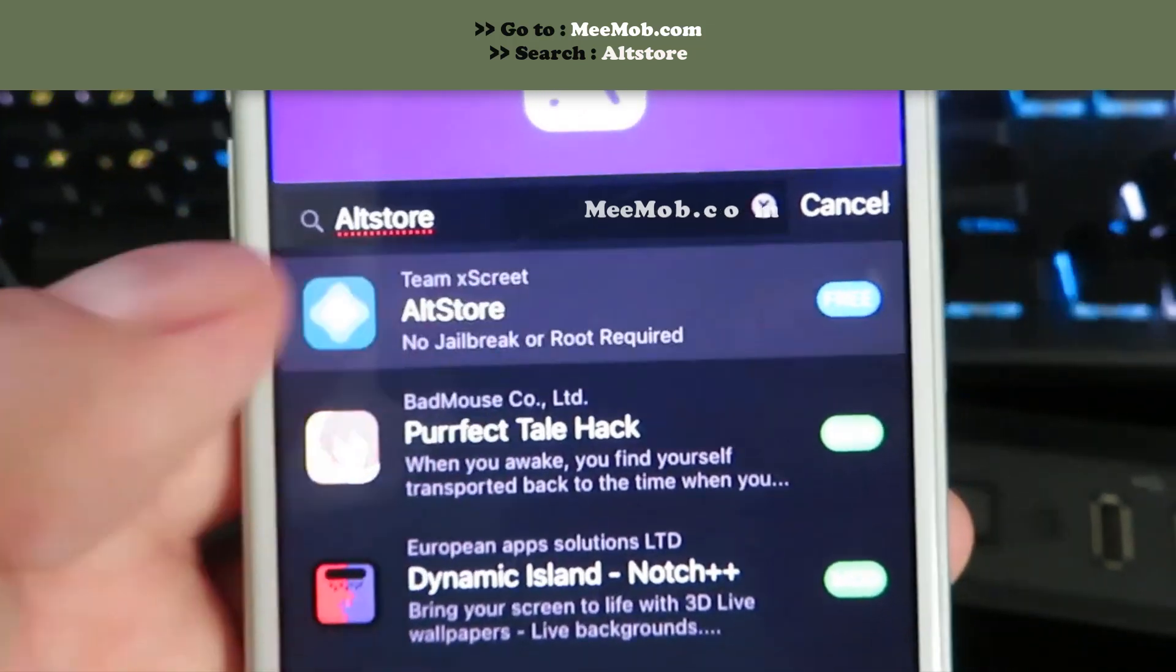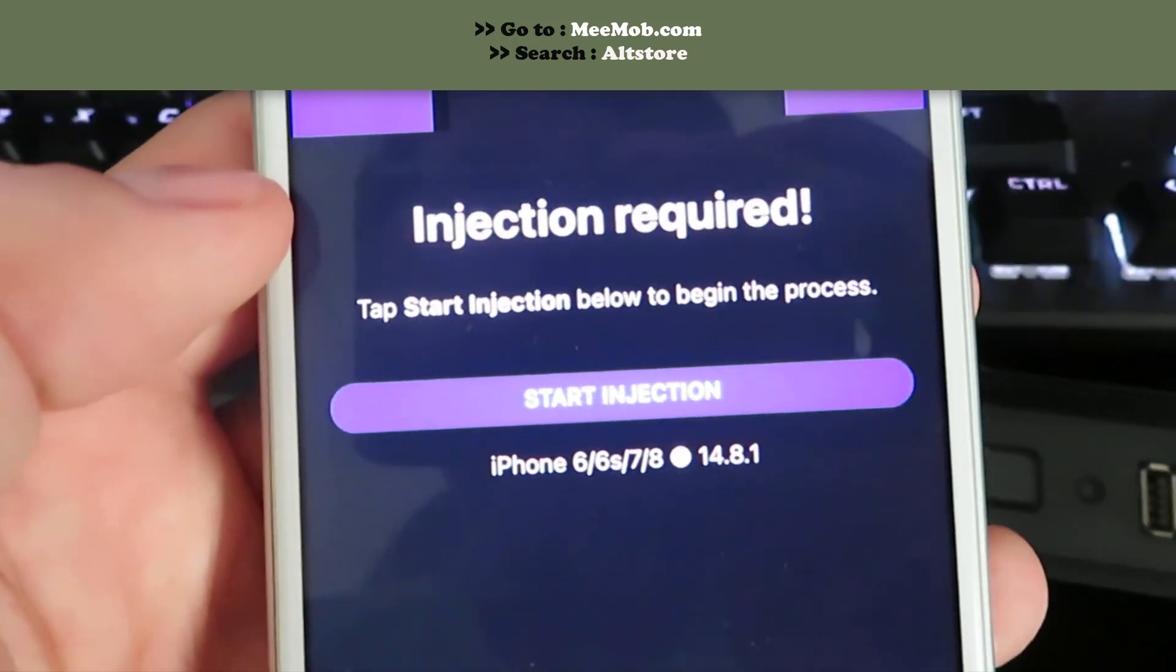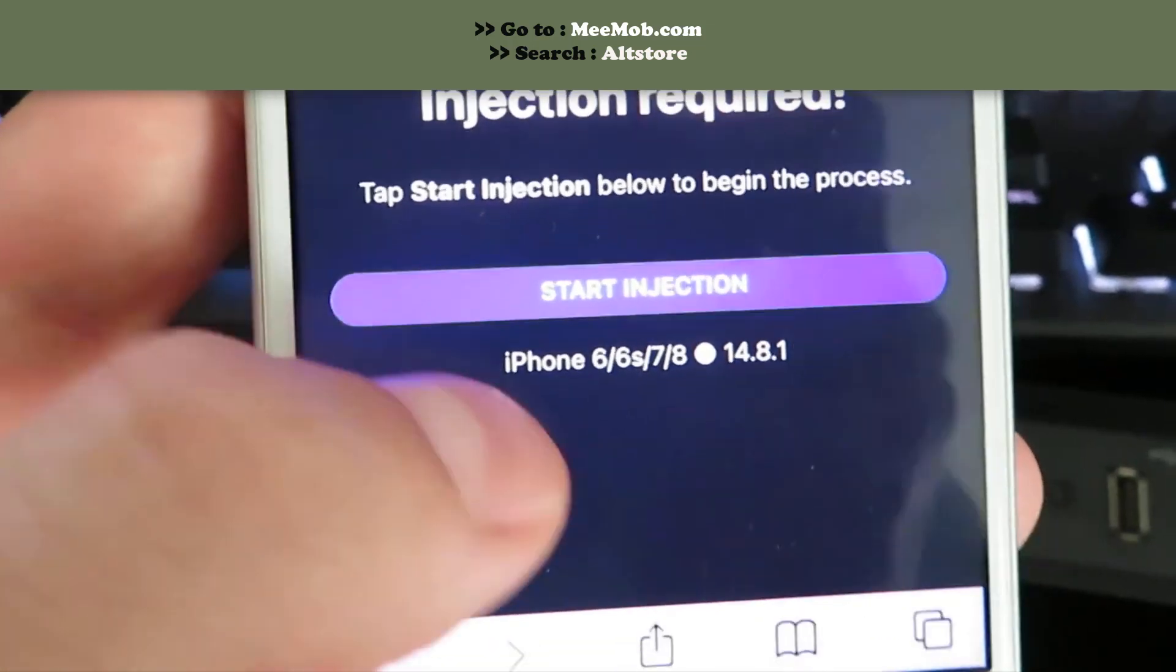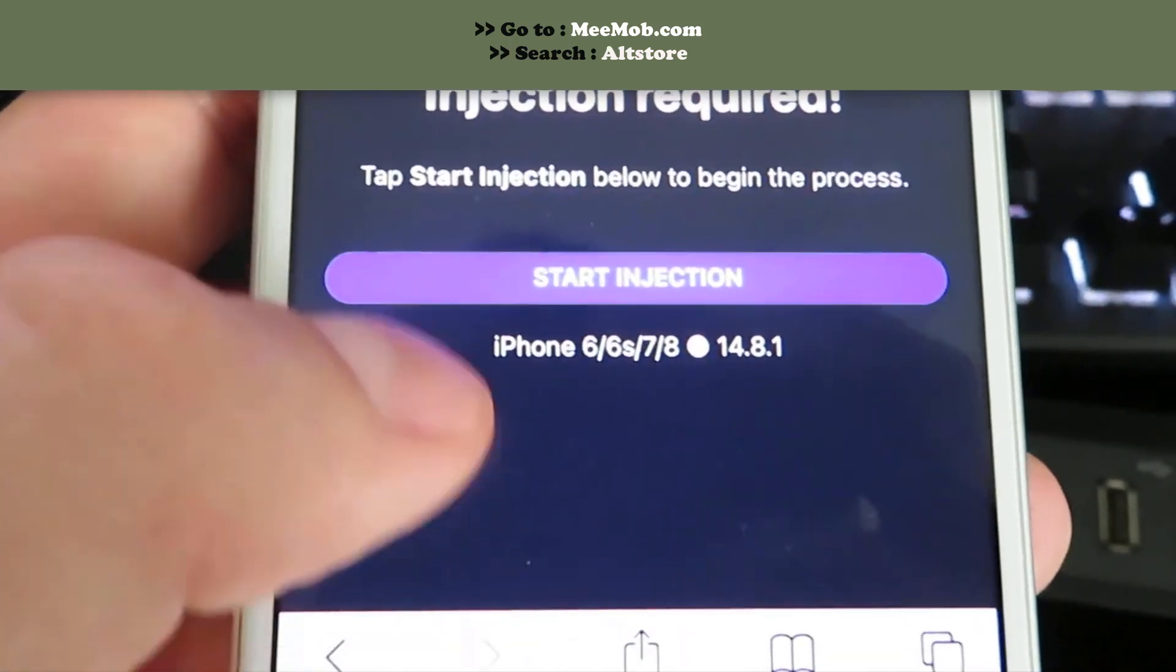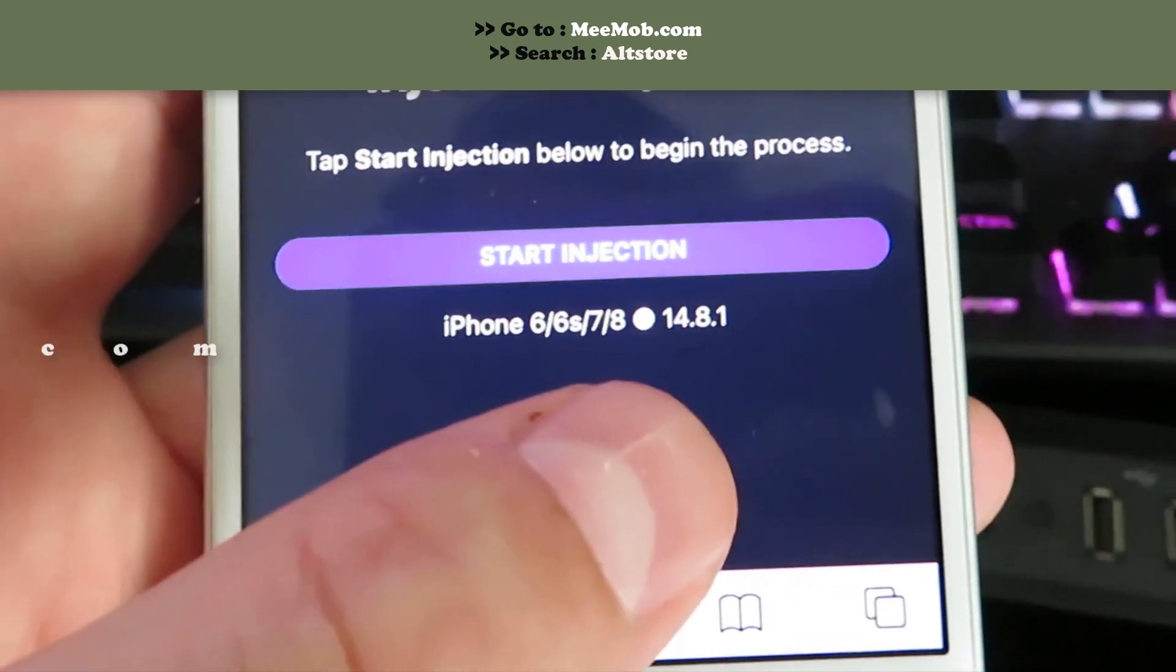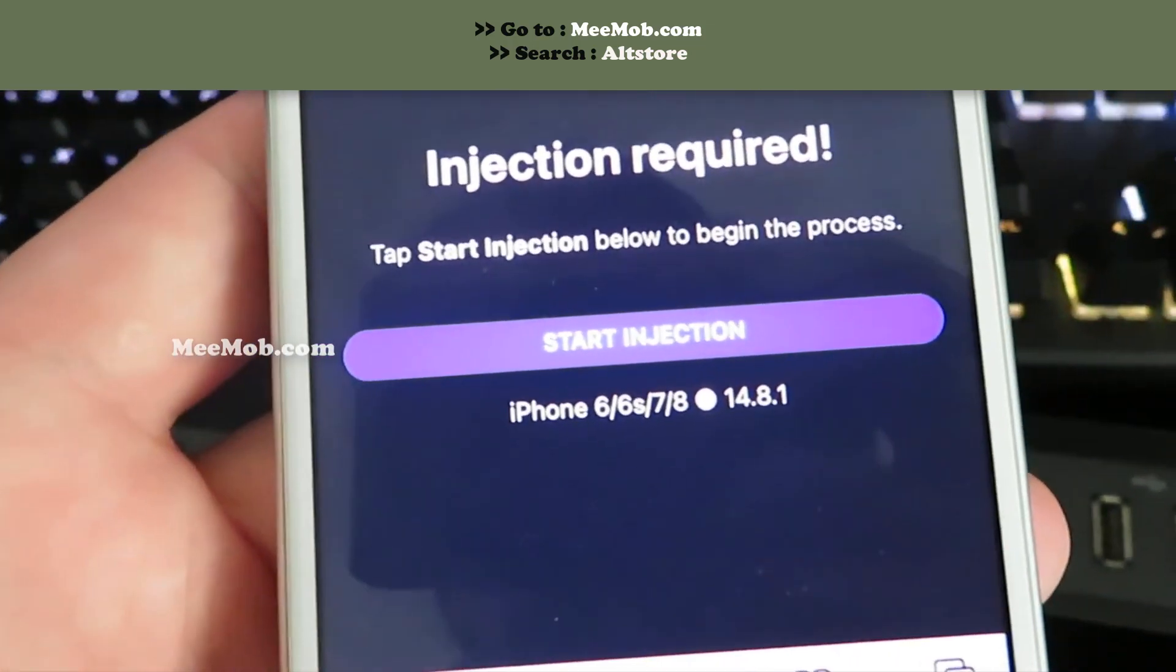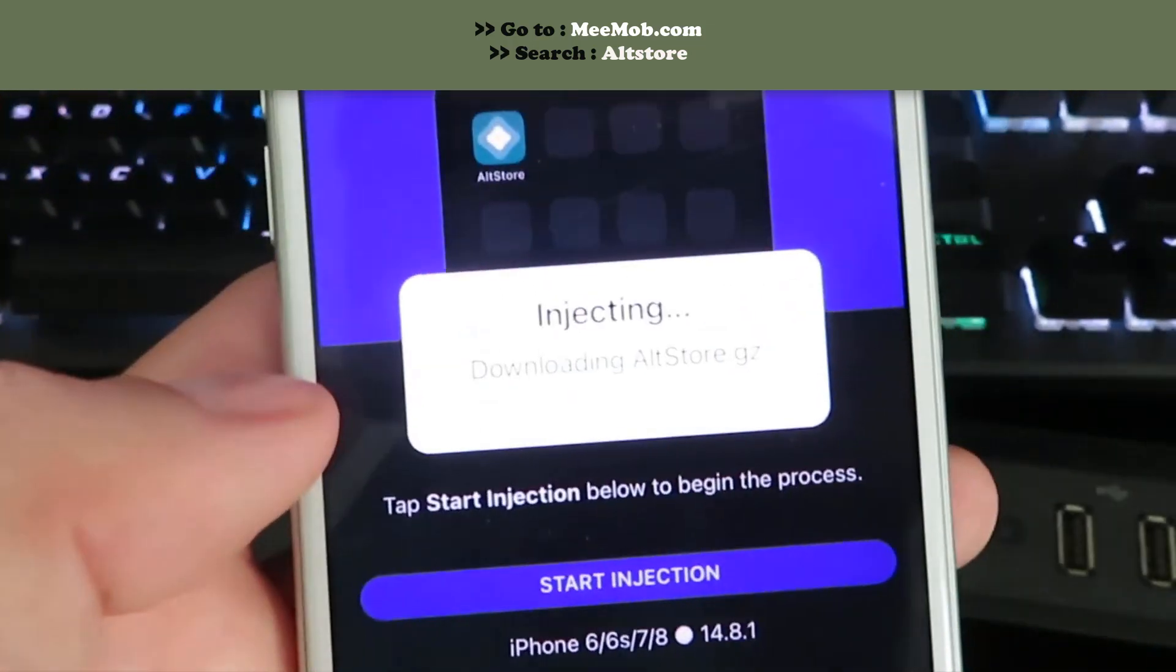Just go ahead and tap on it. It's gonna say injection is required. This means it will start to download, but double check that your device is properly inputted below here and that's what version of iOS I'm on. Everything's correct, so I'm gonna click start injection.